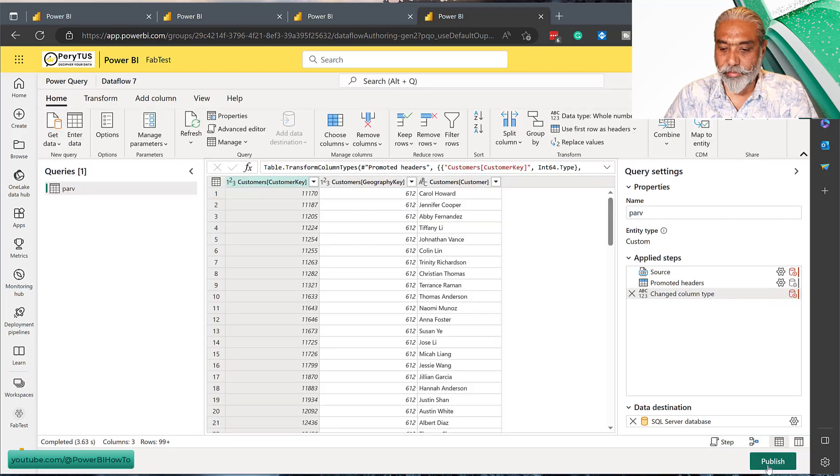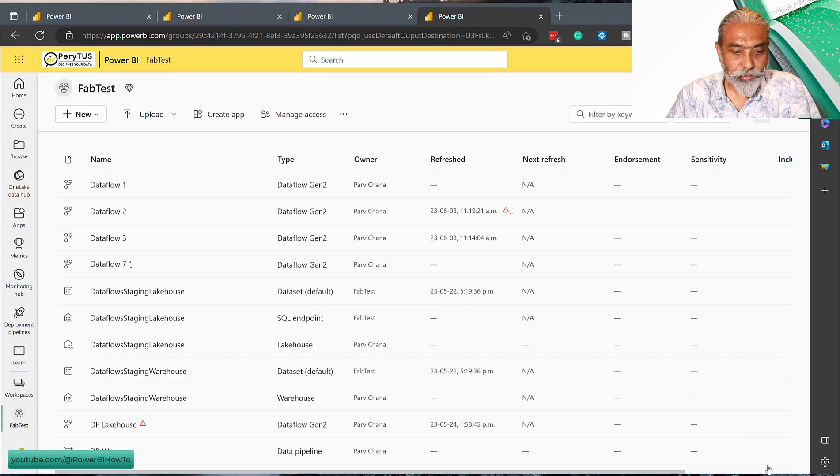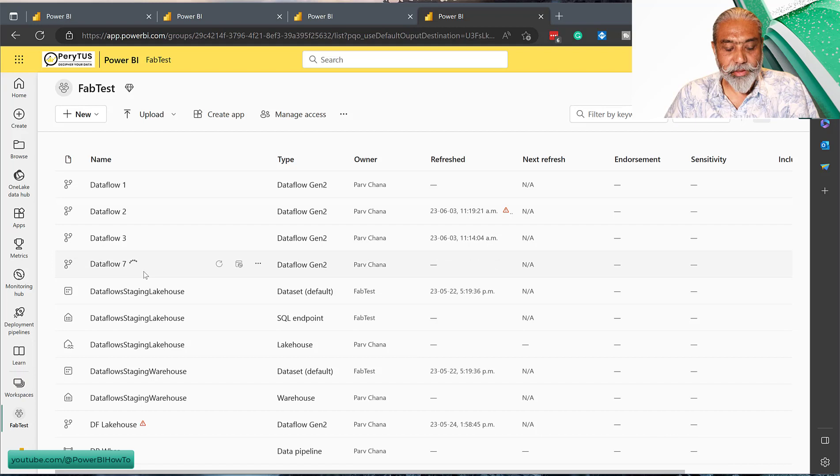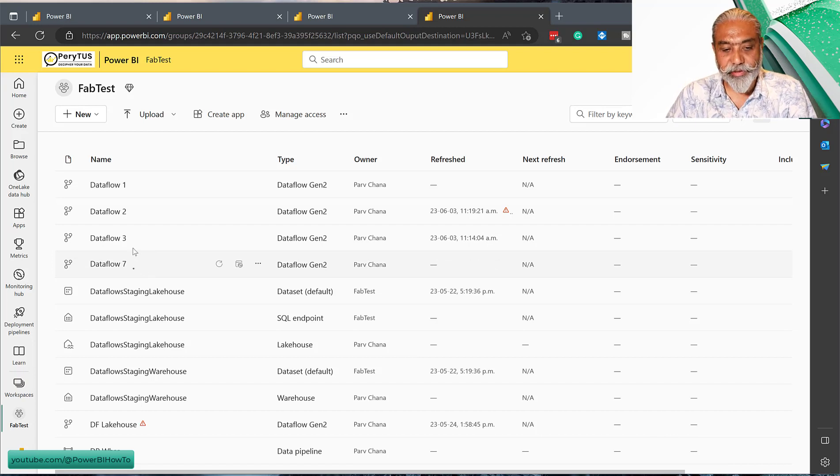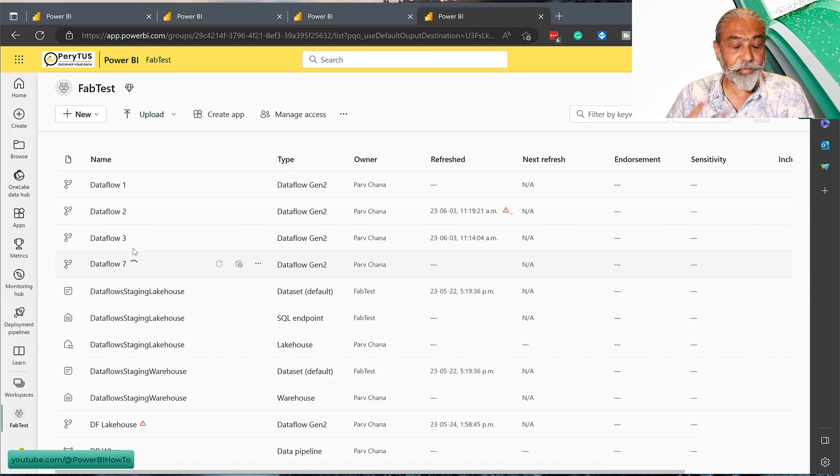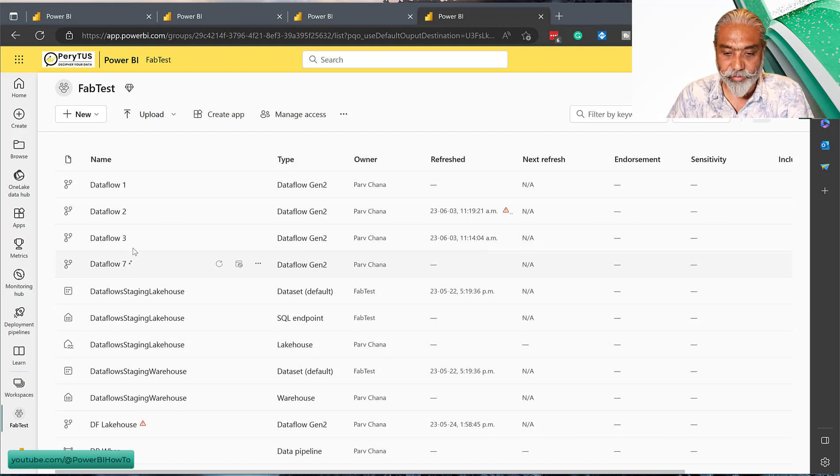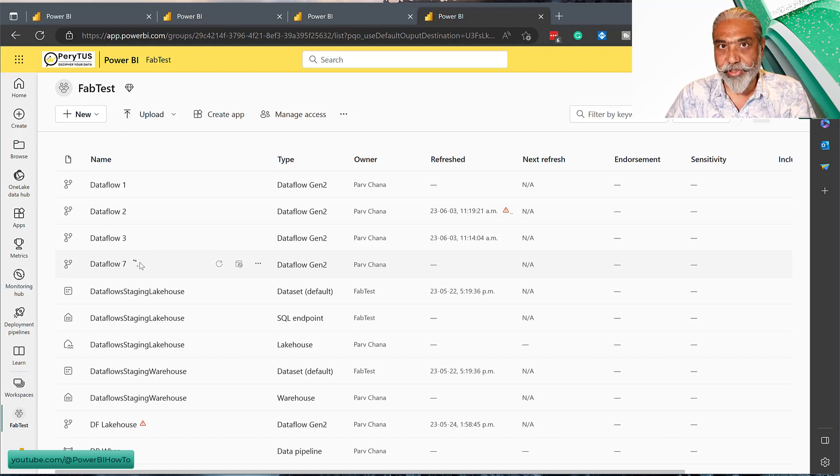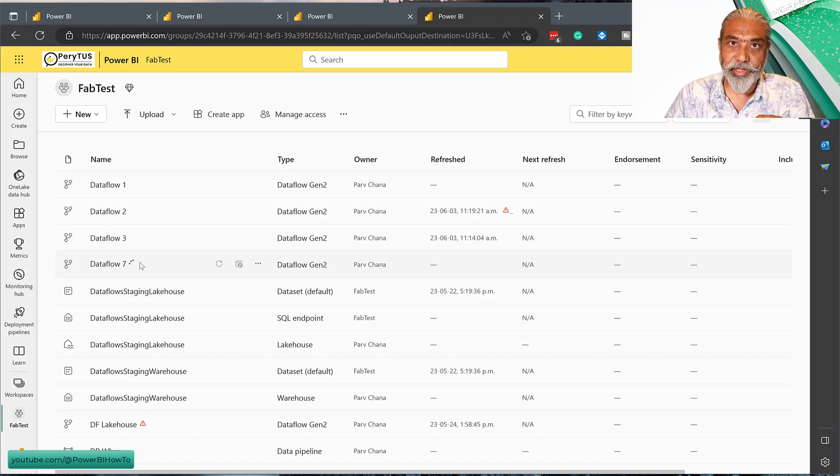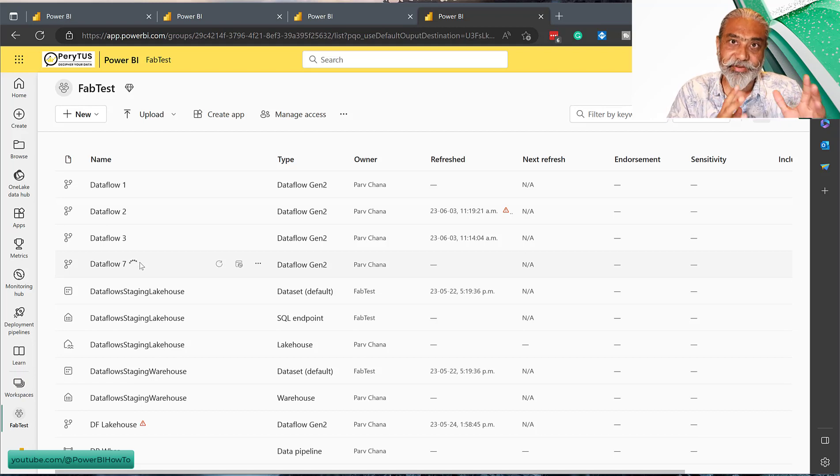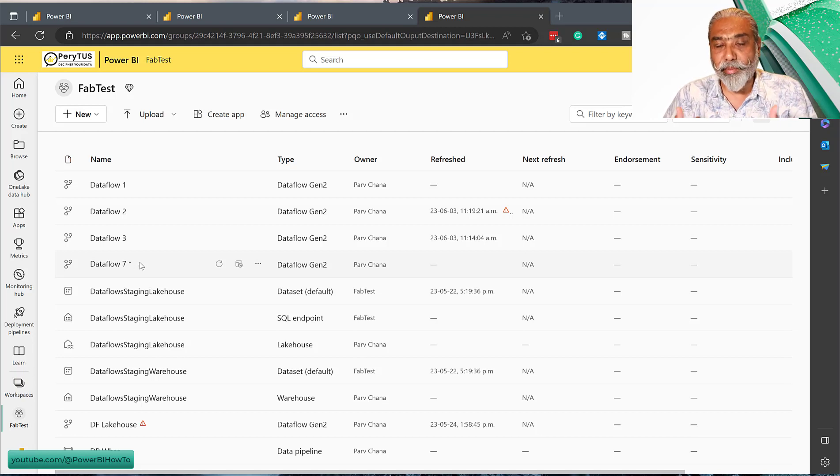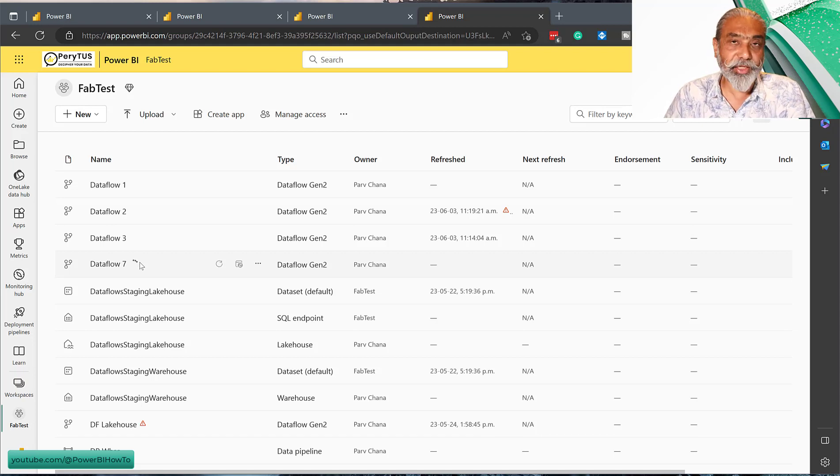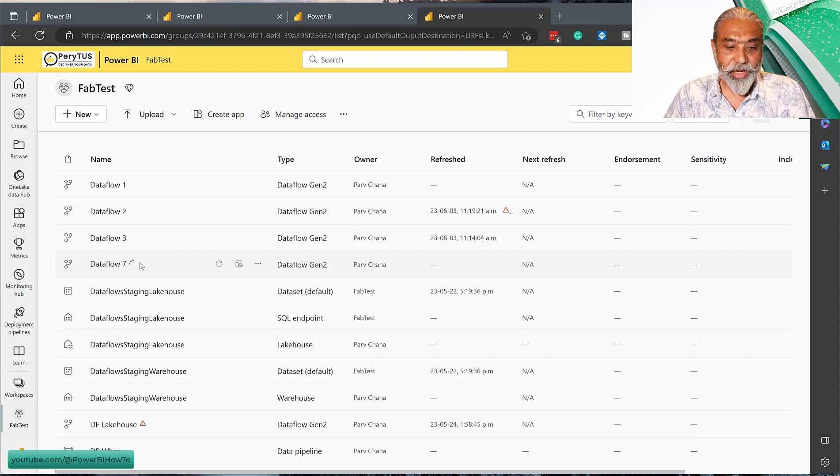Here you go, Dataflow 7 is here in our list. I expected the other one we saved as a draft to be shown, but for some reason it didn't work. So now it is publishing, doing all the validation. This is another good thing about Dataflow Gen2: you can save as a draft and then come back and publish it. Once you publish, it immediately closes the window so you can work on other stuff, and then it does the validation in the backend.